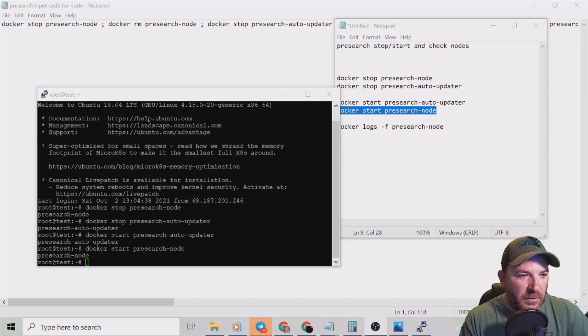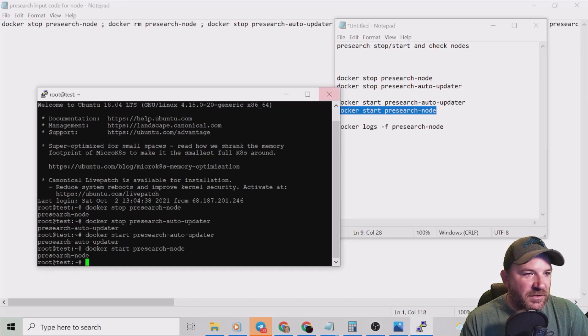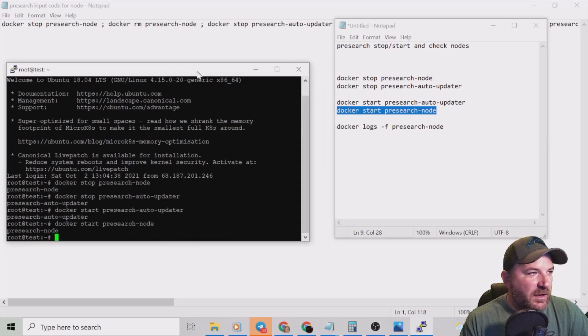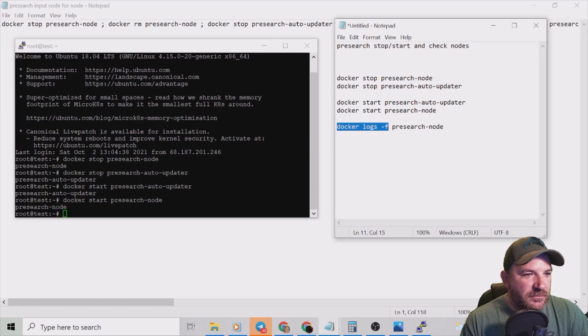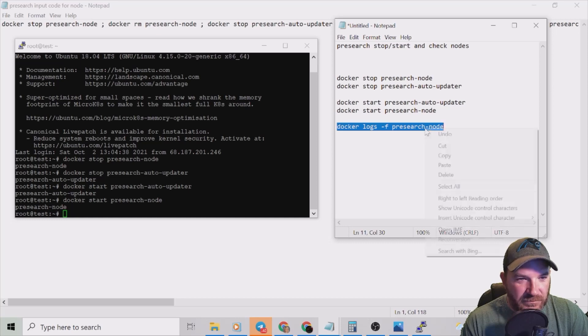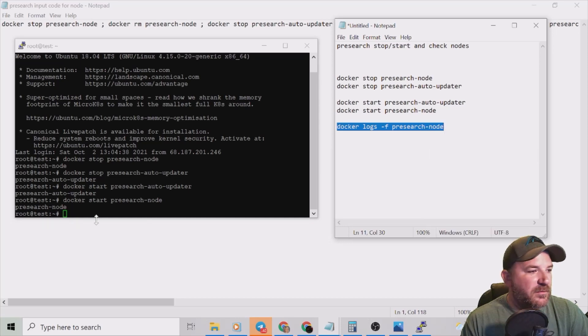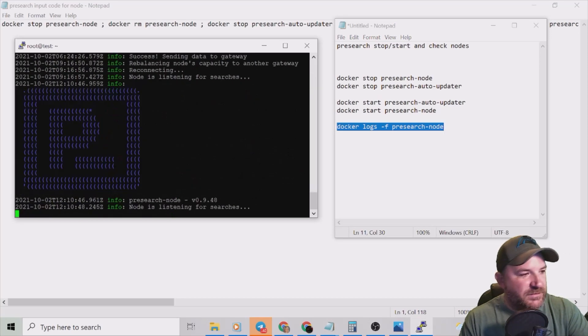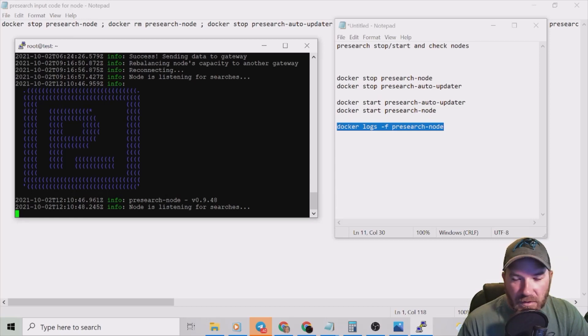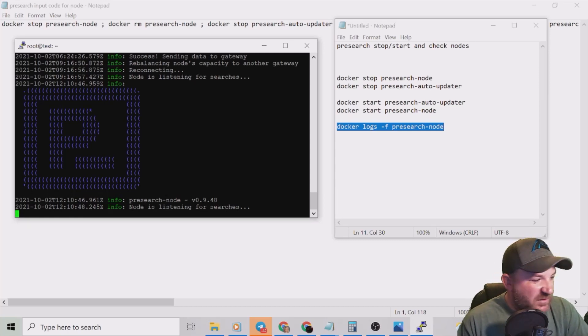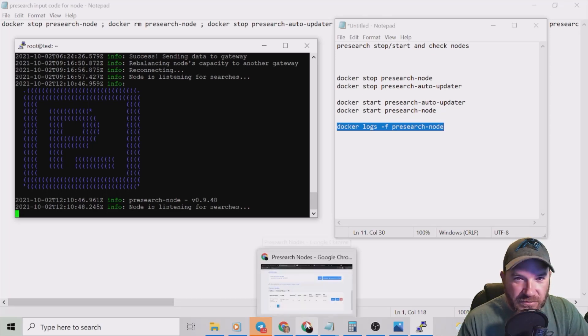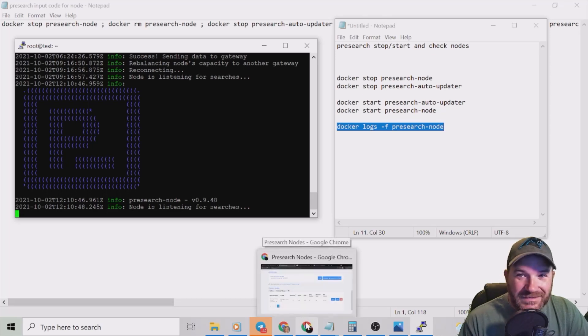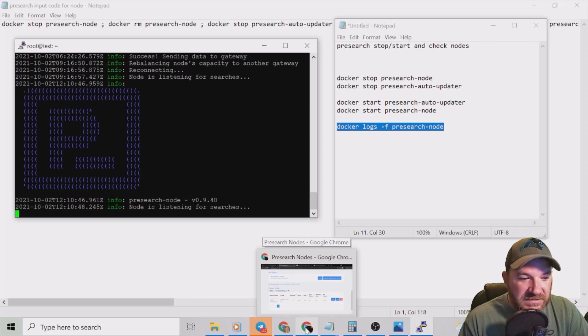Now let's go put our last code in on Putty and see does our information pop back up. Here we are, got our green cursor, got our start stop stuff done. Now I'm going to put the very last code in right here. Docker logs dash f presearch-node. Copy, right click, enter, blue P. You're good to go. Once the blue P pops up you are good to go. So now let's check our dashboard one more time, make sure everything's kosher. That's it, we've stopped and started and fixed our node that was disconnected.